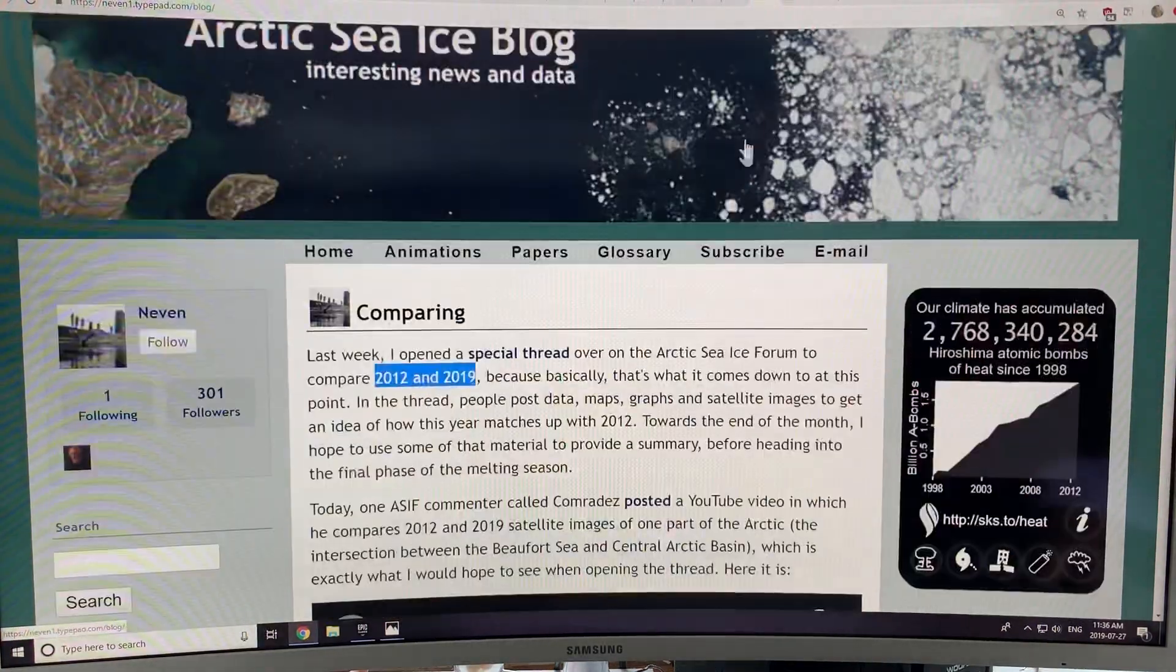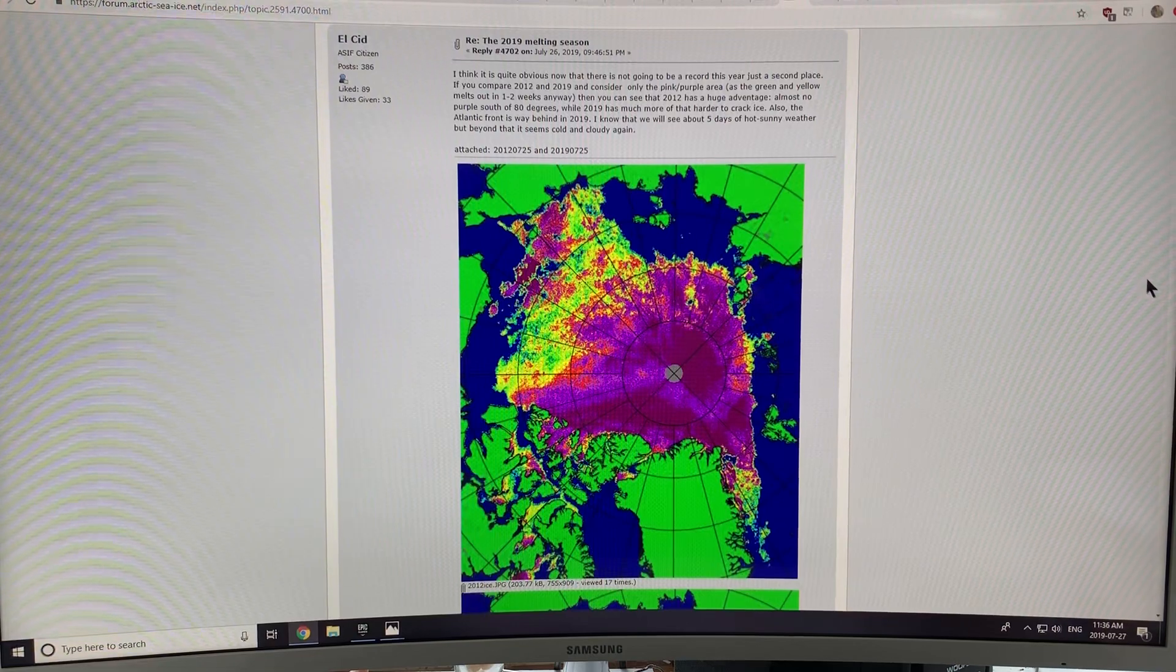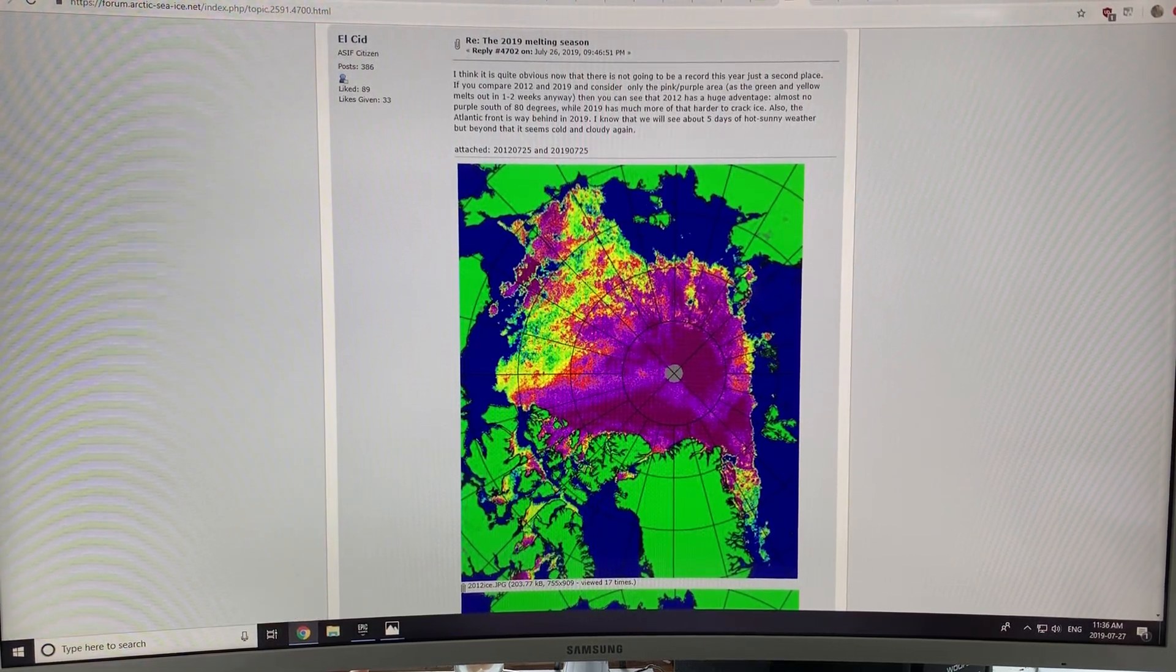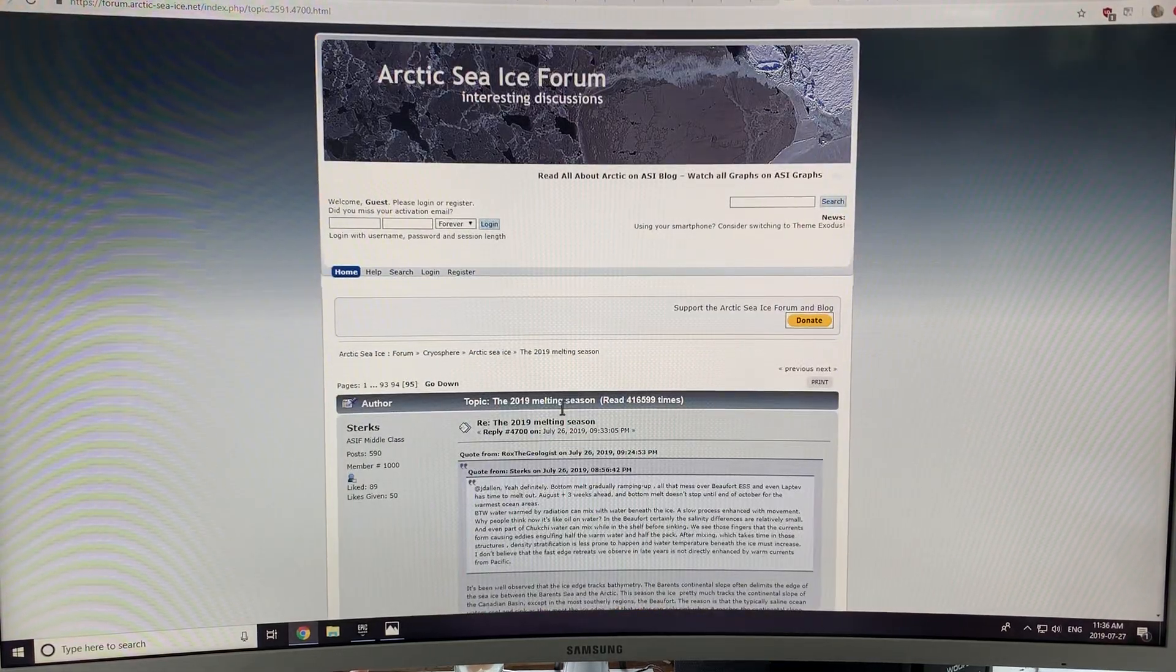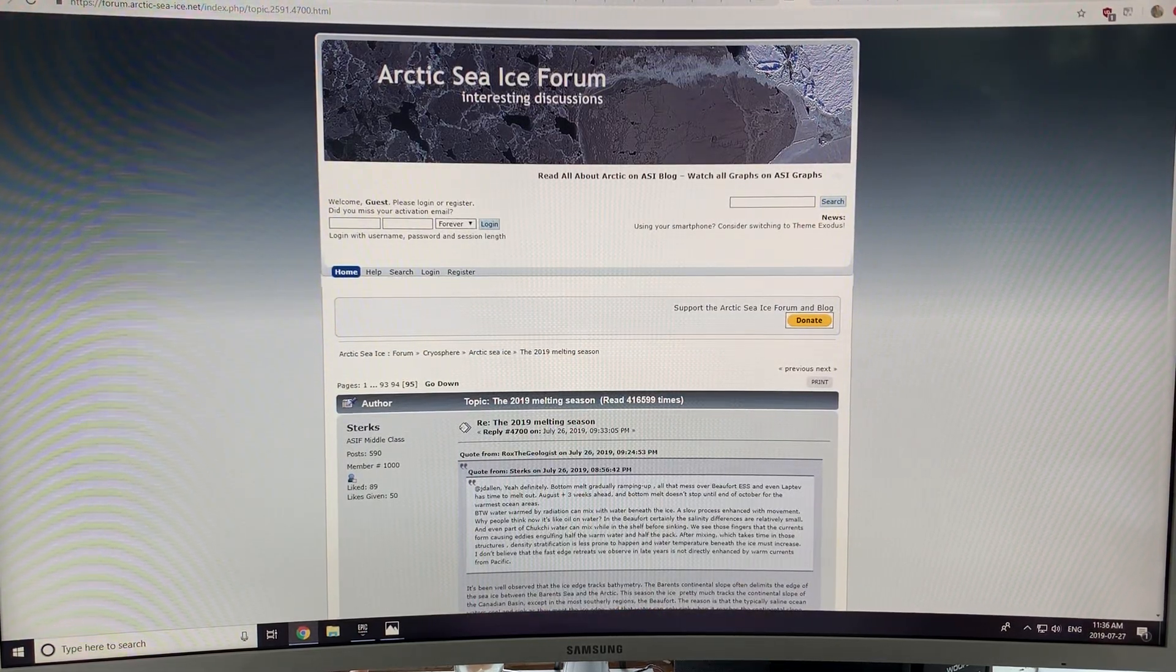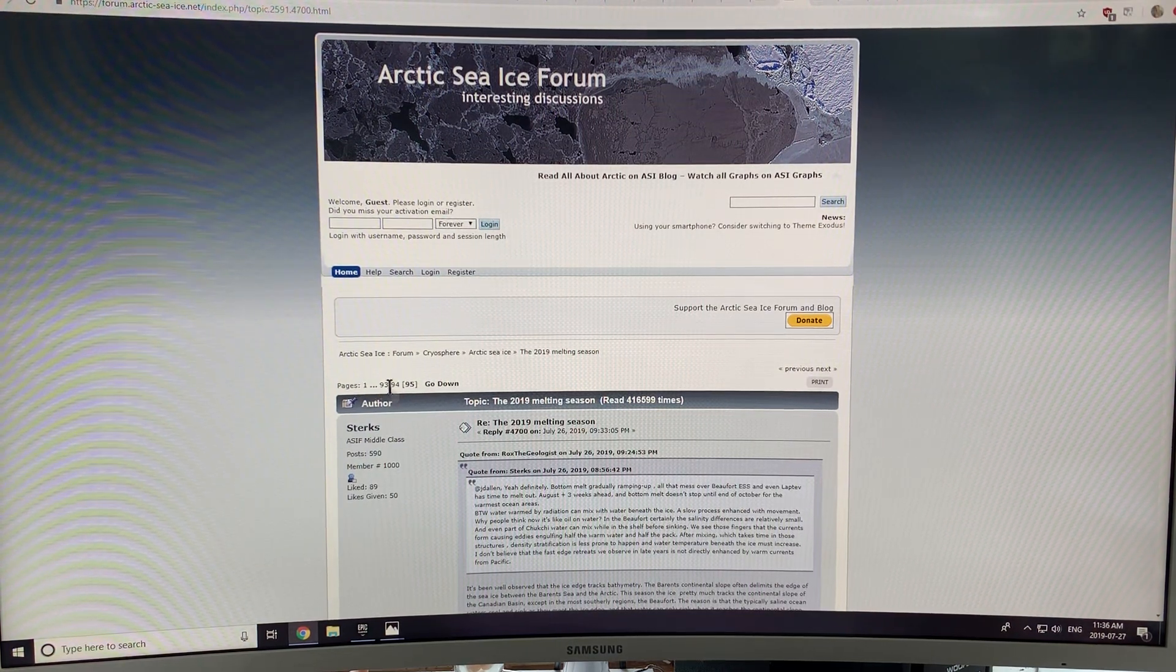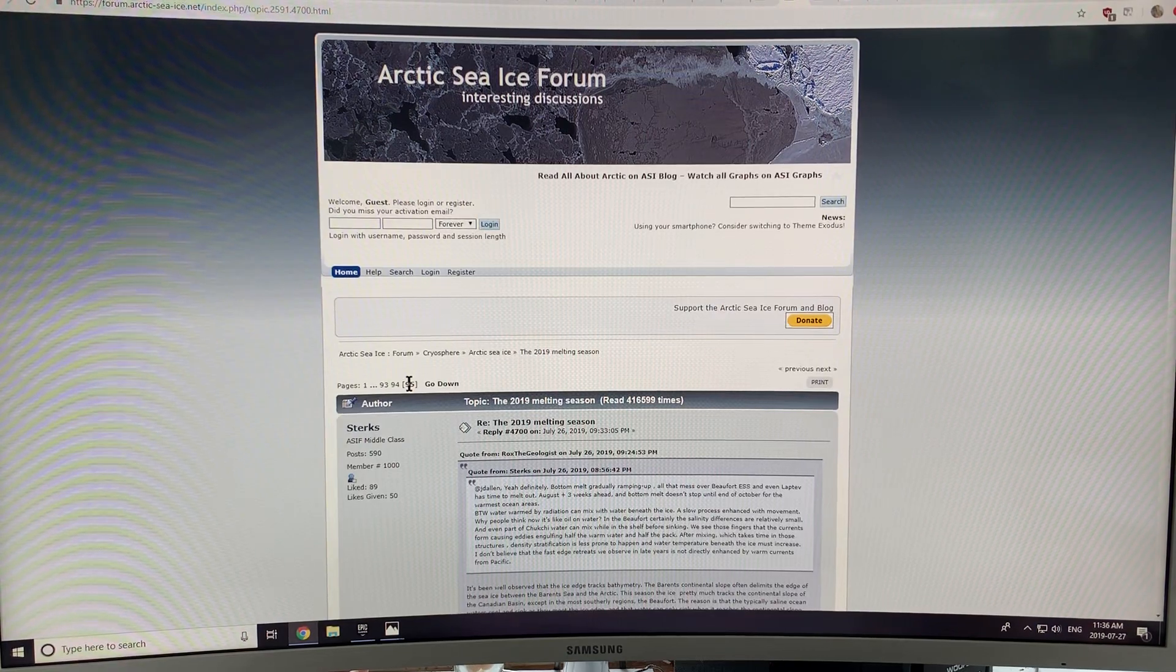You can see lots of stuff there. And this is a recent plot, a Bremen plot of the extent. This is the topic is the 2019 melting season. Now, if you click on, it goes, you want to go on the very latest entries here at the end.